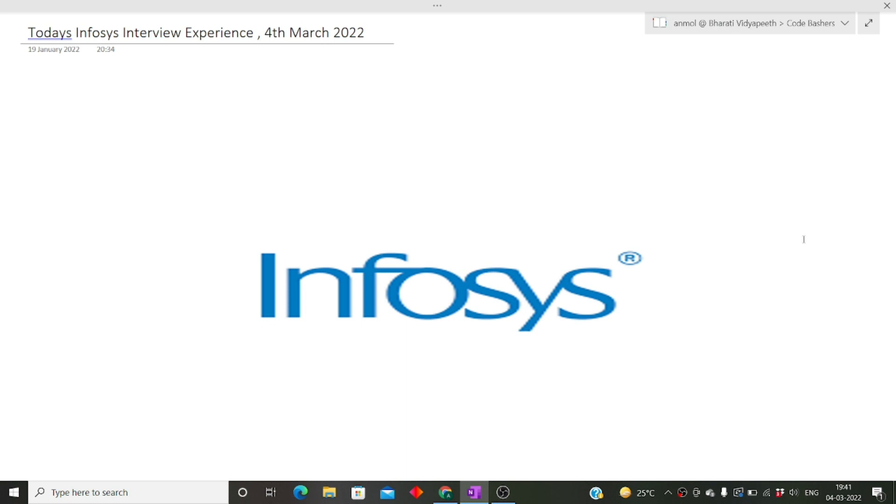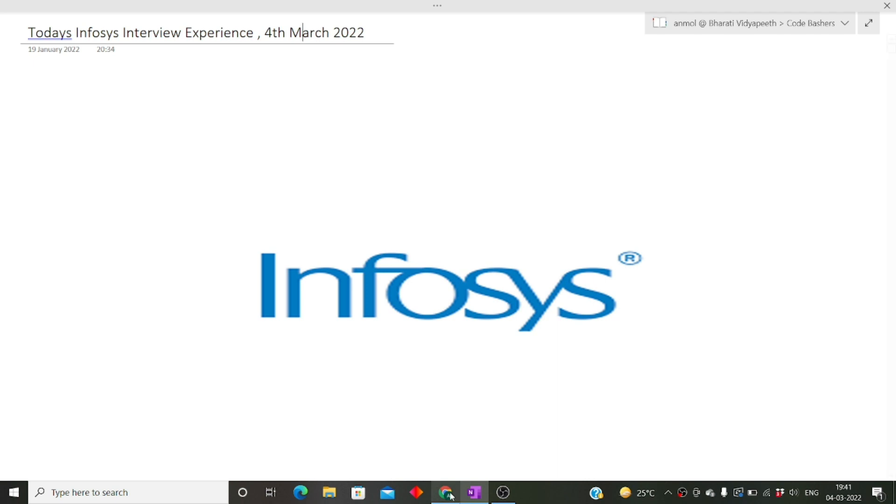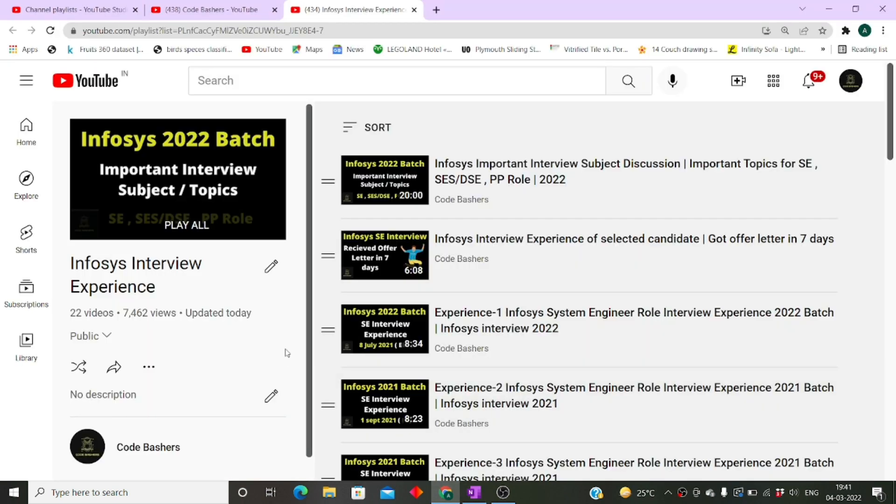Follow every question in the video because many questions get repeated - the same types of questions are asked in interviews. If you want to watch previous videos, I have a dedicated playlist on my channel where I've discussed 22 interview experiences for various profiles.